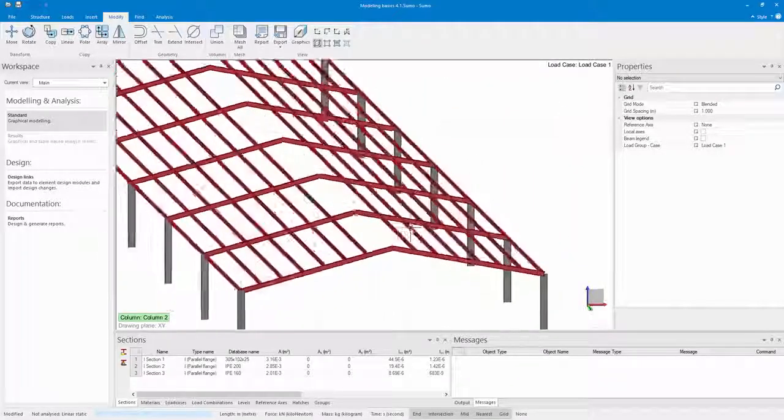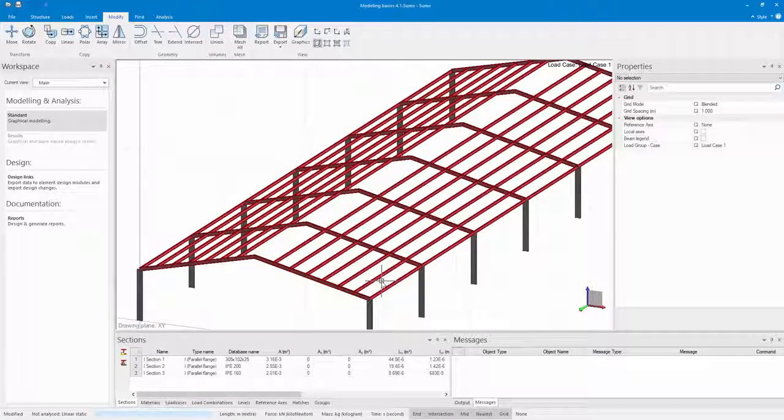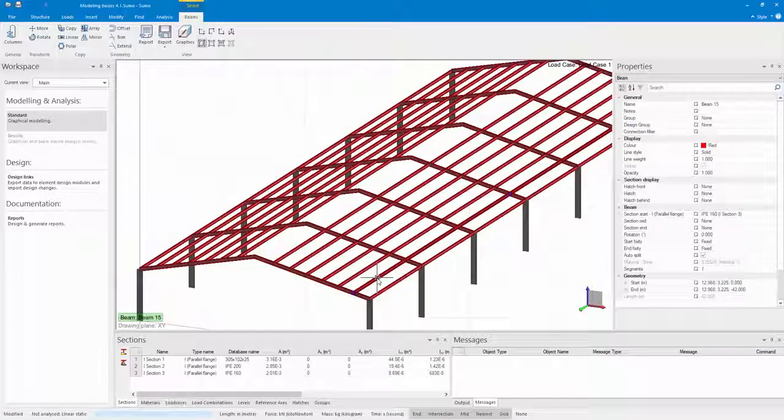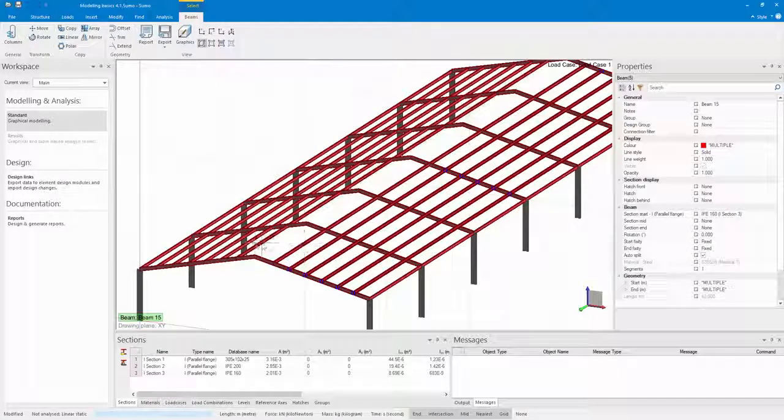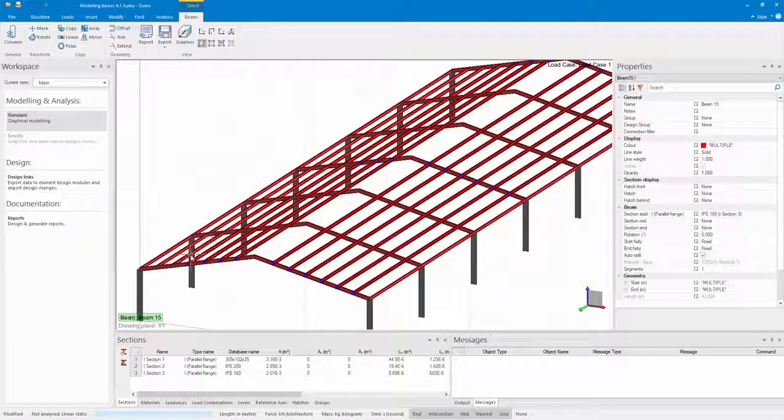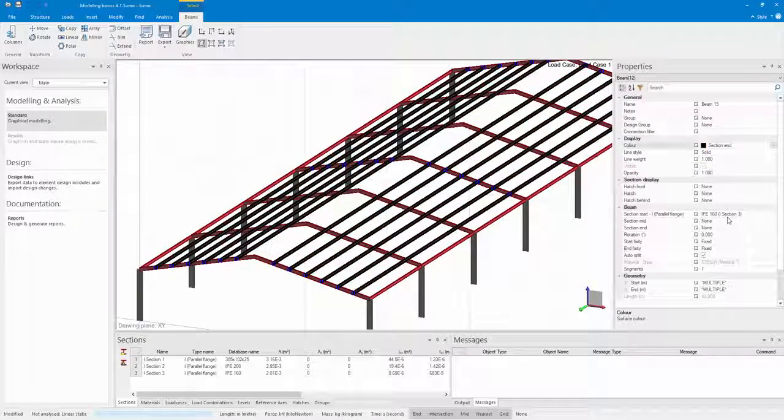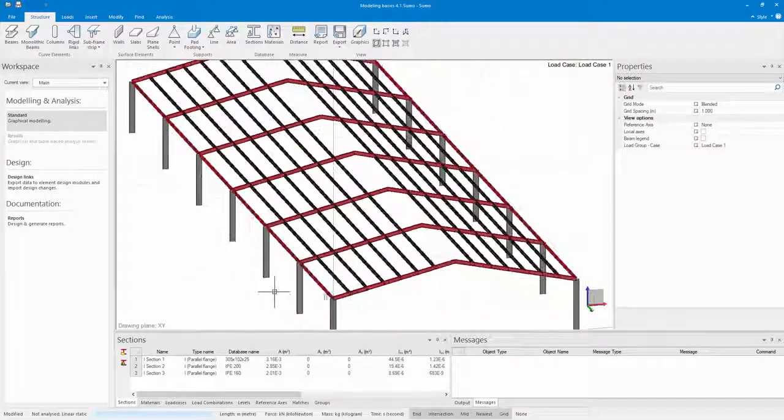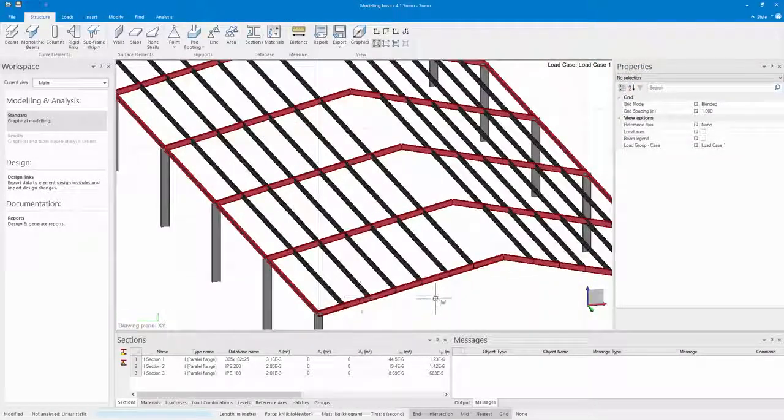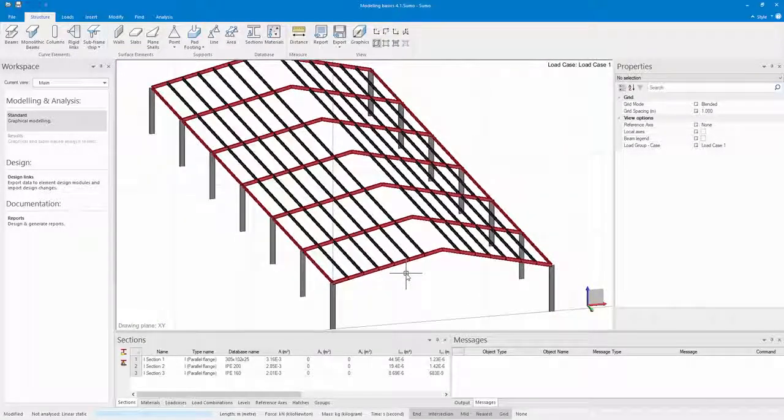I can also change the color of my sections to match the sections from the database. I just select the section and go to the color must be according to the section start and end. That's basically how to quickly create a portal frame in Sumo.